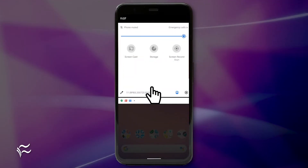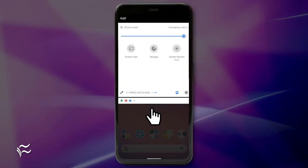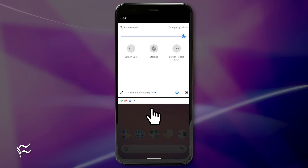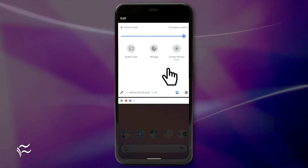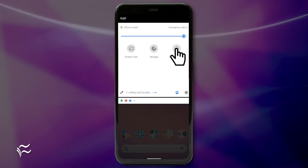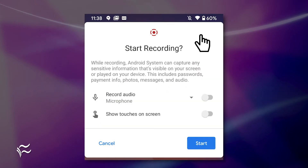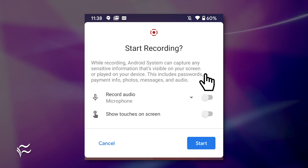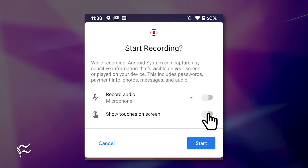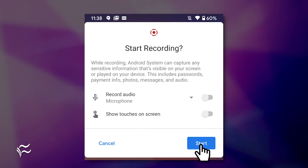Drag down the notification shade twice to reveal the Quick Settings panel. Locate and tap the Screen Recorder icon. You will be prompted if you want to enable audio and to highlight touches. Tap Start to begin the recording.